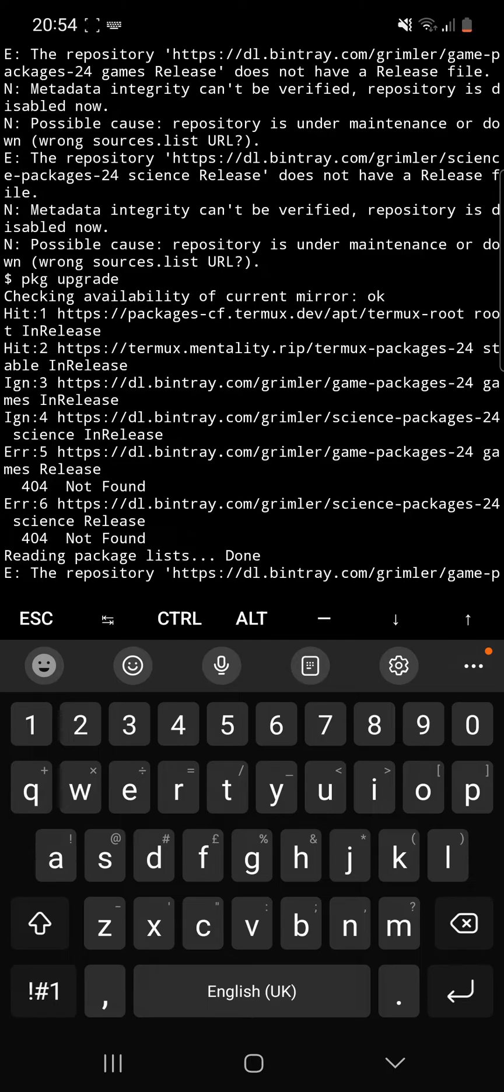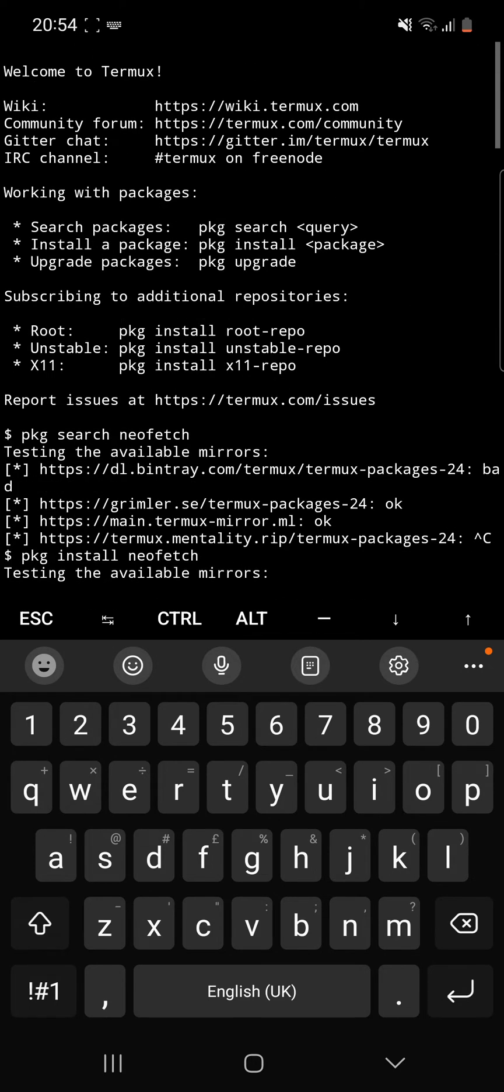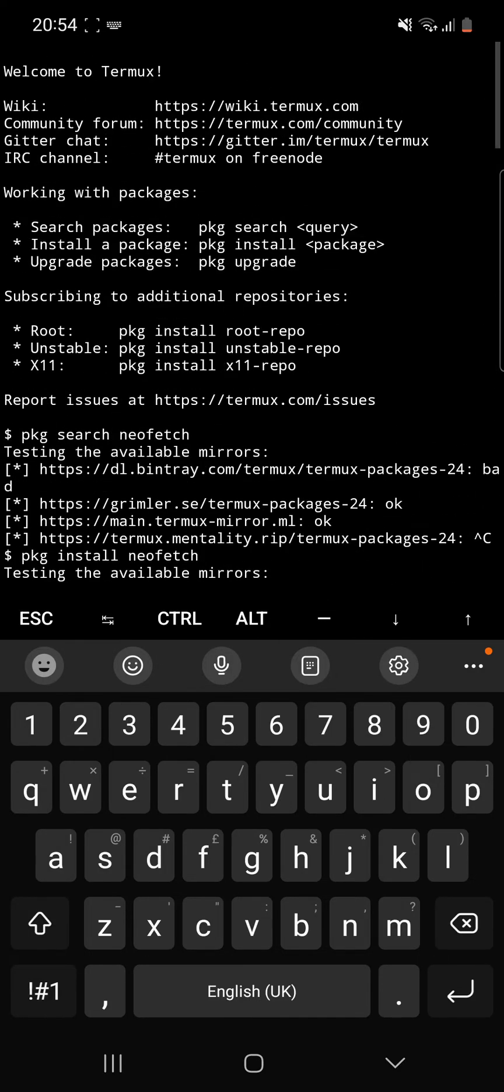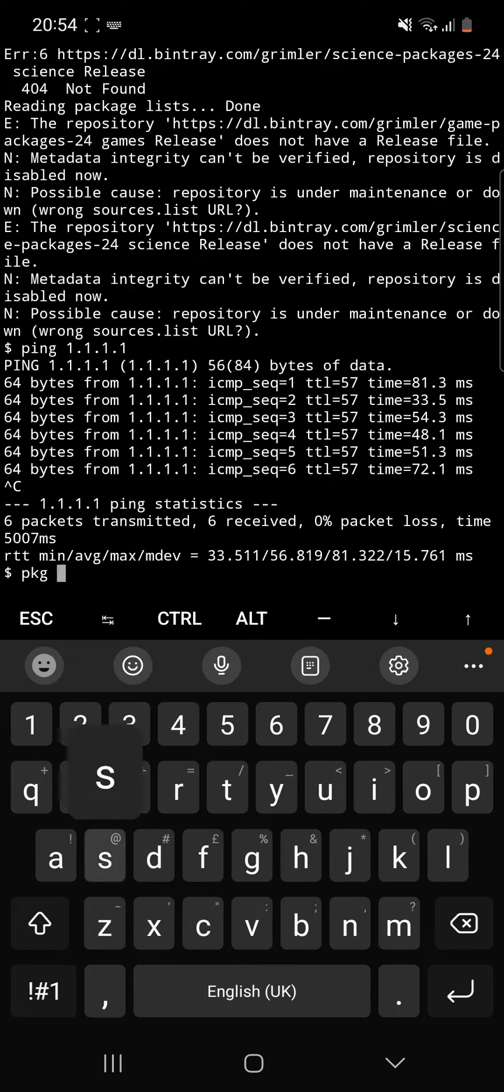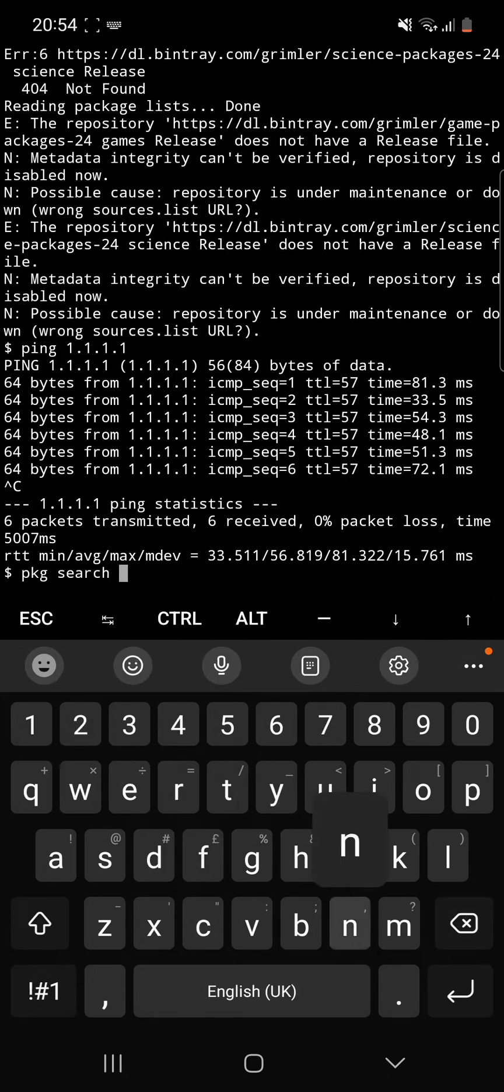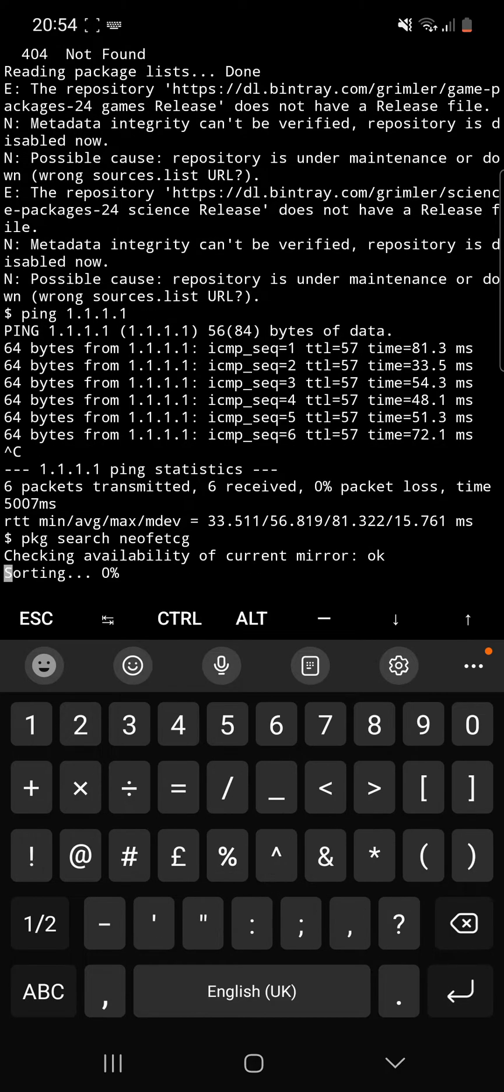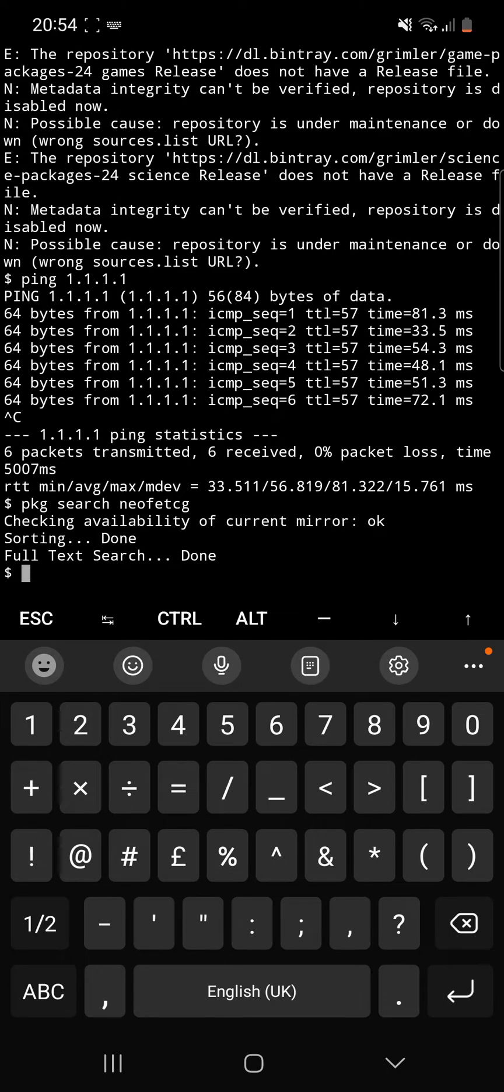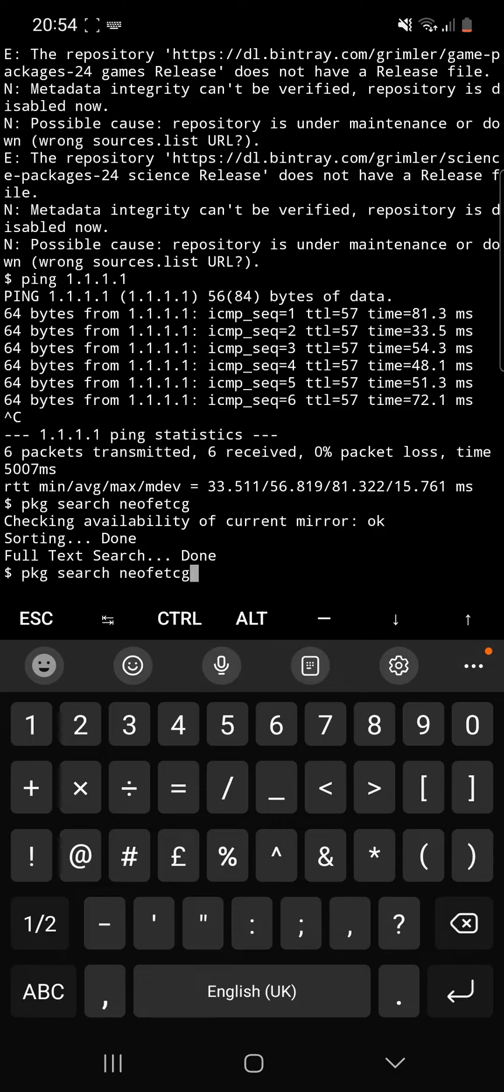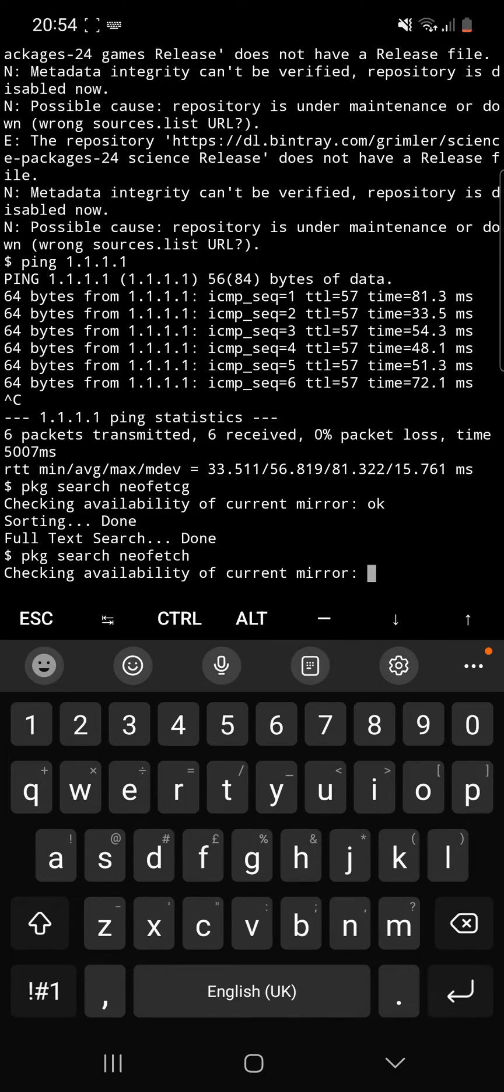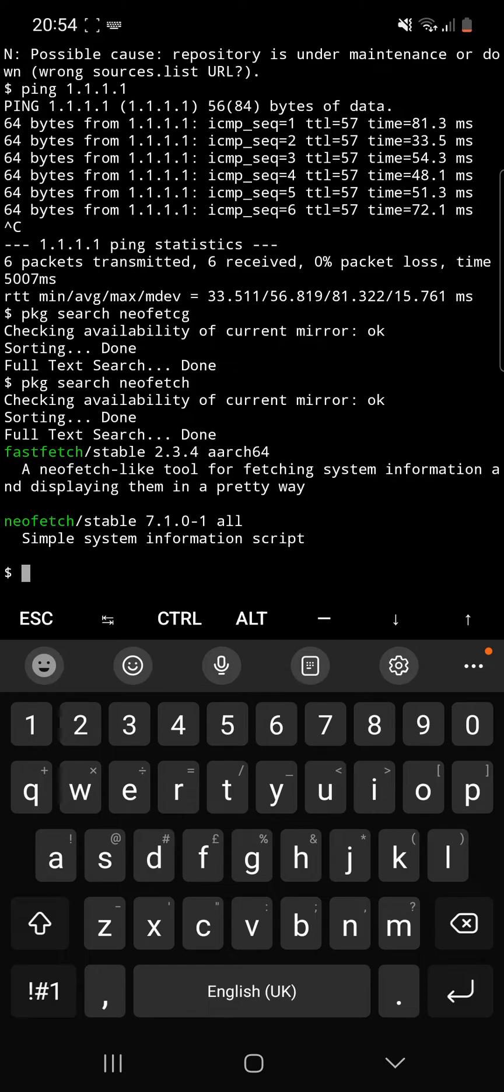So first things first, what we should do is just ping 1.1.1.1. As we can see here, we get a varied response time and an average response time of 56 milliseconds. So we are indeed connected to the internet. What this appears to be is a networking issue with termuxmentality.rip. Let's do another search, working with packages. Let's search for NeoFetch again. Now I've realized that I've accidentally spelt that wrong. NeoFetch.